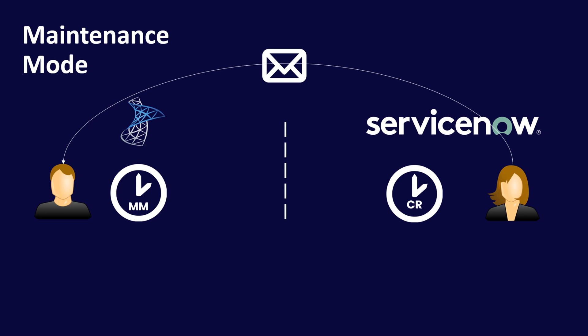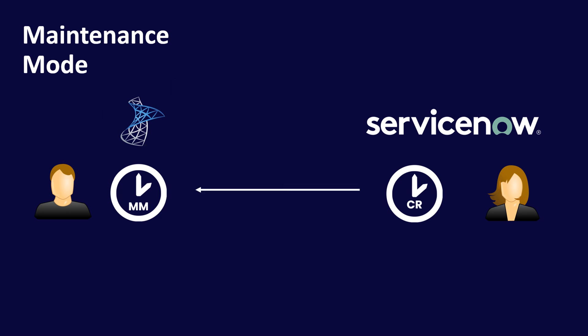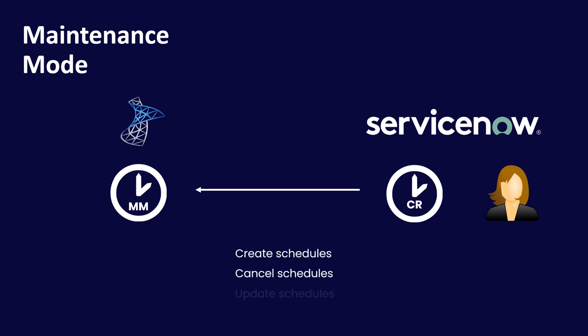Now with the maintenance mode add-on for our AlertSync products, we can take away this pain by allowing change requests effectively to control maintenance mode in SCOM. It means the SCOM guy has nothing to do. Maintenance mode schedules can be created, cancelled, or updated from ServiceNow. That's the premise of how it works.